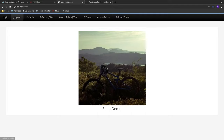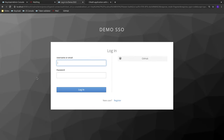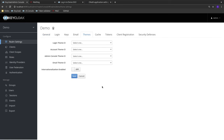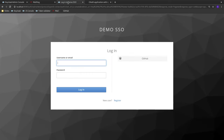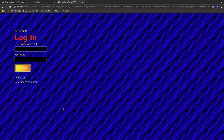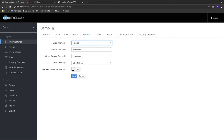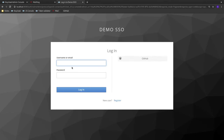Keycloak allows you to configure and customize the login screens and registration forms by creating a custom theme. A custom theme can contain style sheets, images, and custom HTML templates, so you can make quite extensive changes. If I change the login theme and refresh the login page, I get a completely new look. That's how easy it is to adapt the Keycloak end-user-facing web pages to match your corporate branding.